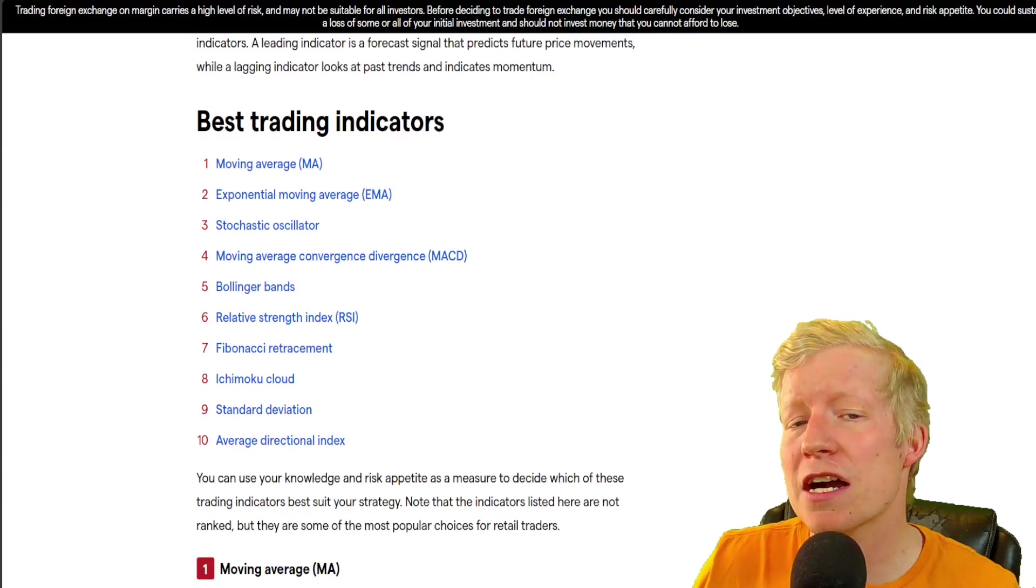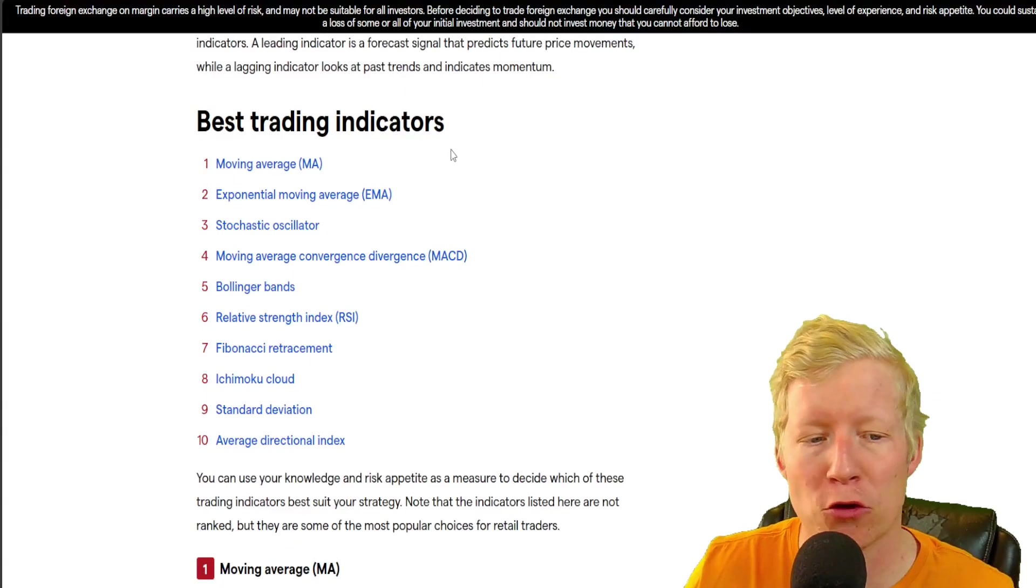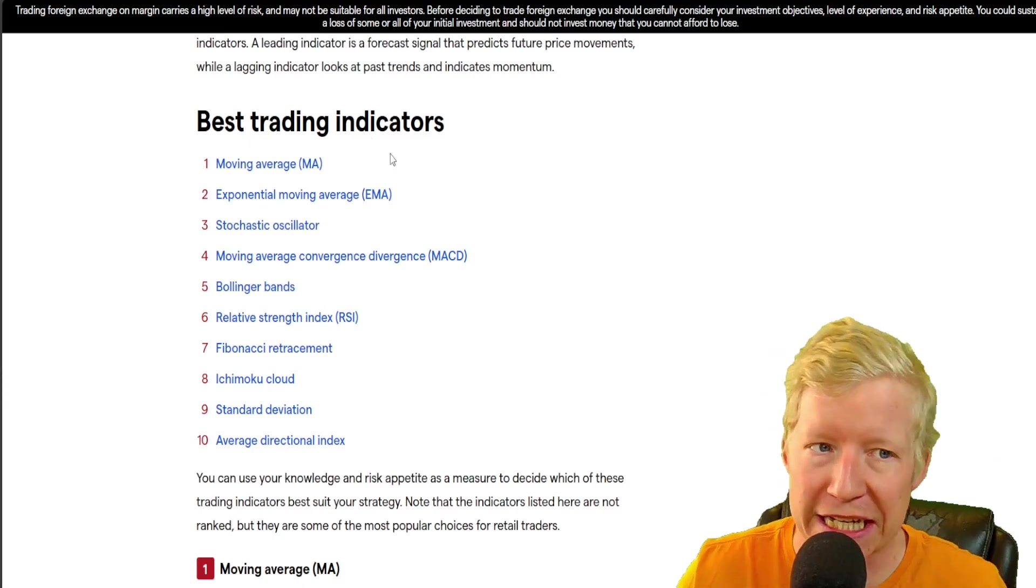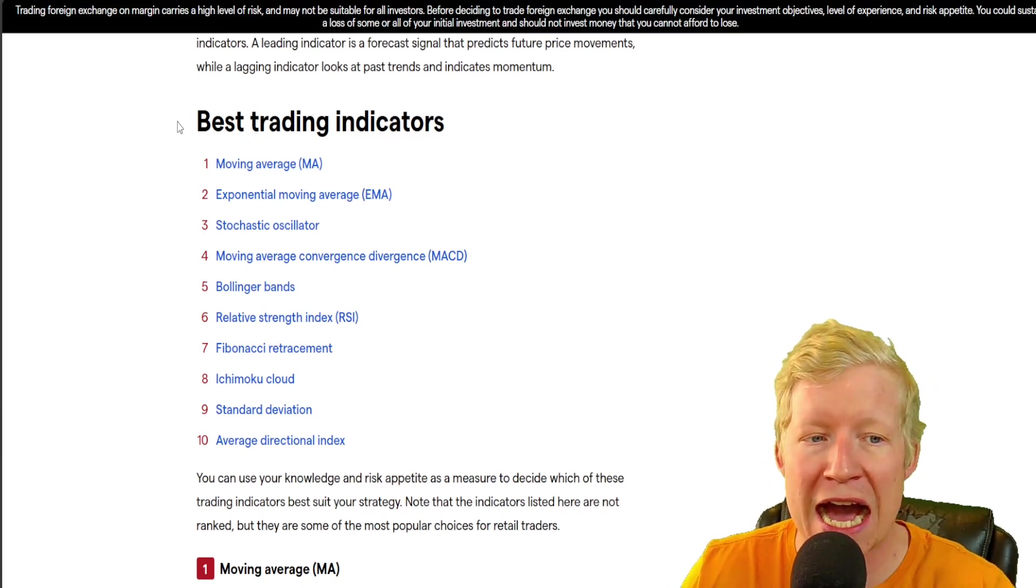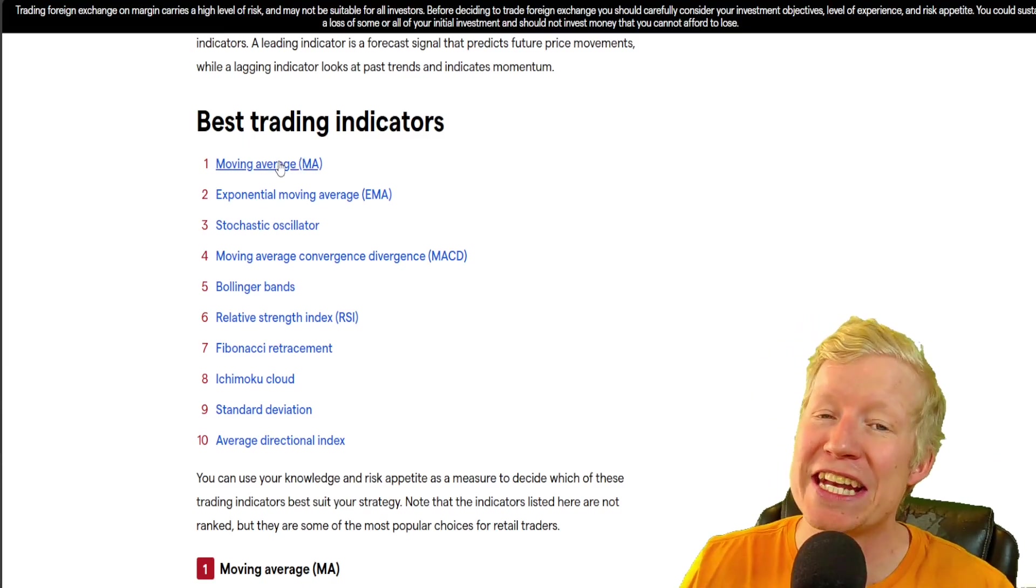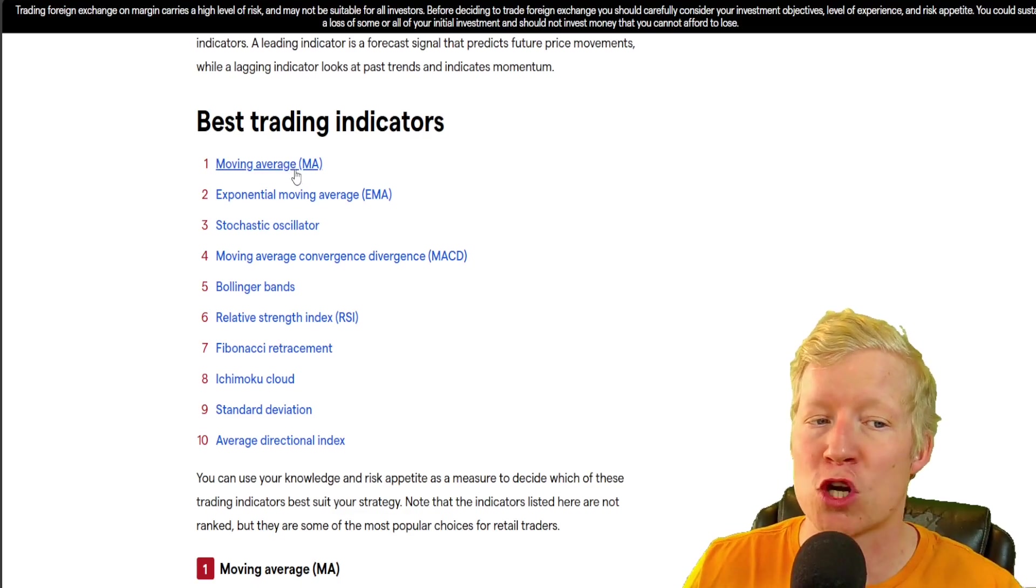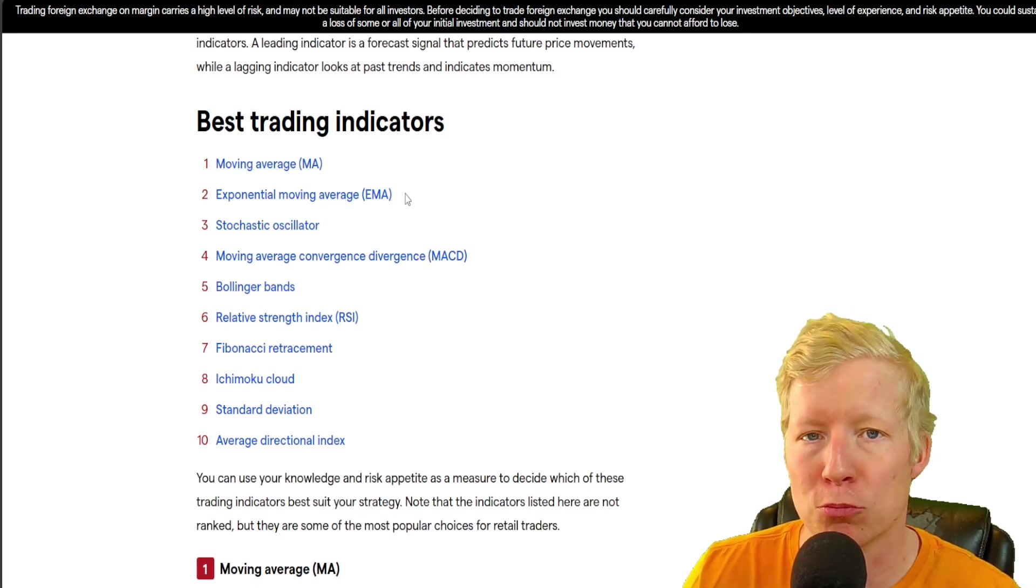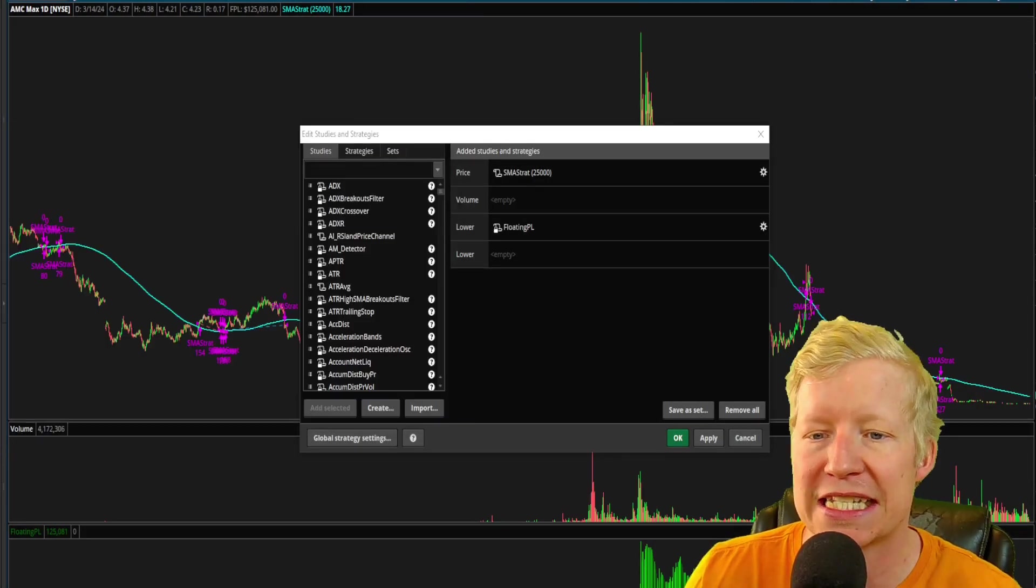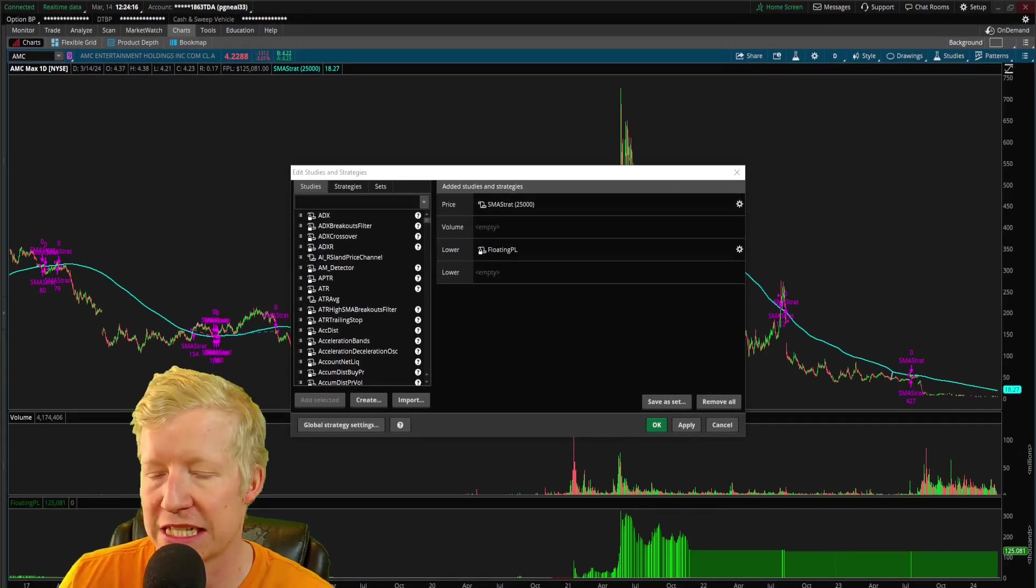At the beginning of this video, I showed you this webpage that I found with the top 10 best trading indicators. I don't know who came up with this. I don't know what this website is, but it notices a moving average and an exponential moving average. And I just want to take a second to talk about the differences there.